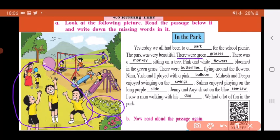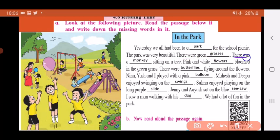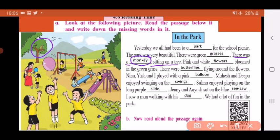There were green grasses — if you see, everywhere there is green grass, so in plural we say 'grasses.' There was a monkey sitting on a tree. Look over here, whom do you see sitting on the tree? A monkey — so write down monkey.